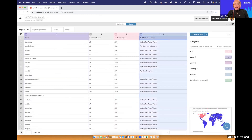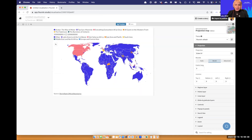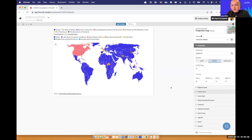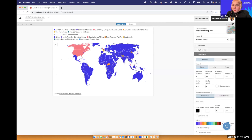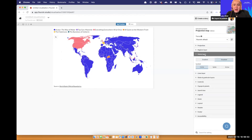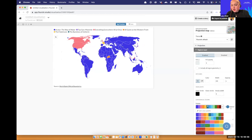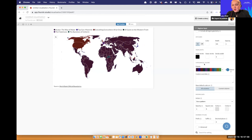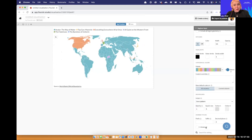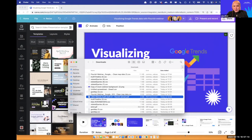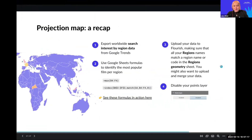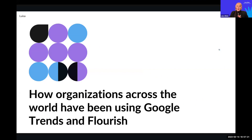I'll disable the points layer since I just want to focus on the search interest, and change my colors — maybe this nice pastel palette. And there you have it — that's how you create a map. It's a little more advanced, but all the steps are here. And now I'll hand back to Leslie to show a couple of real-world examples.